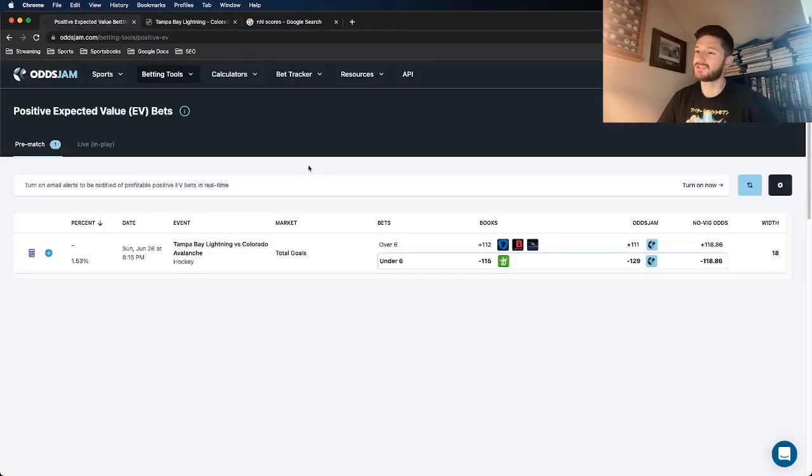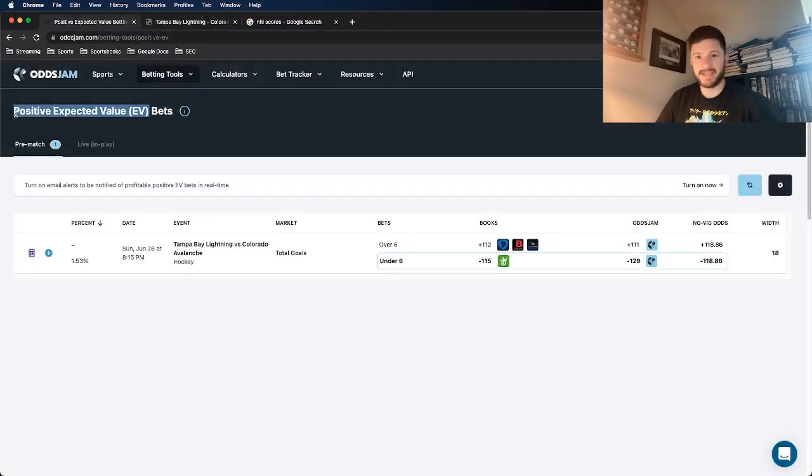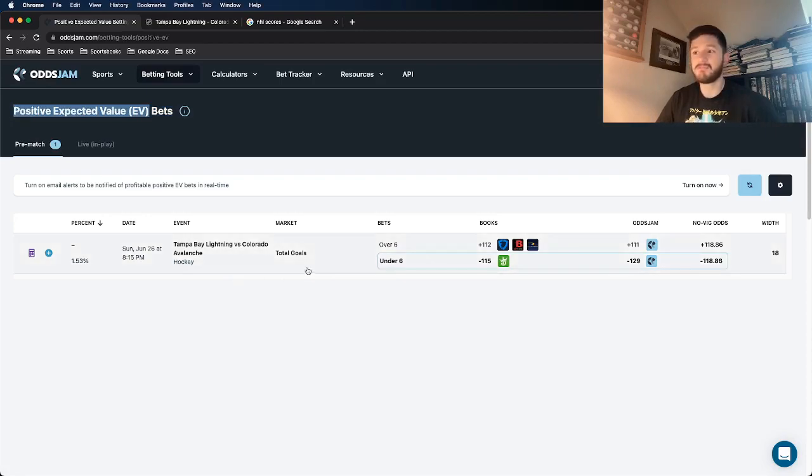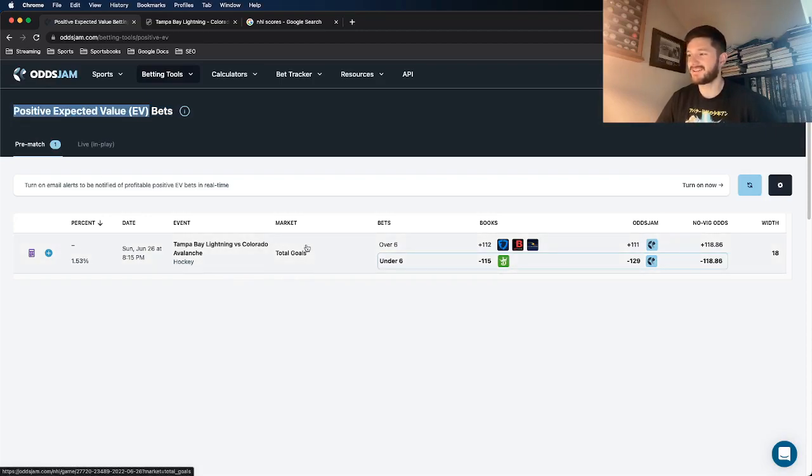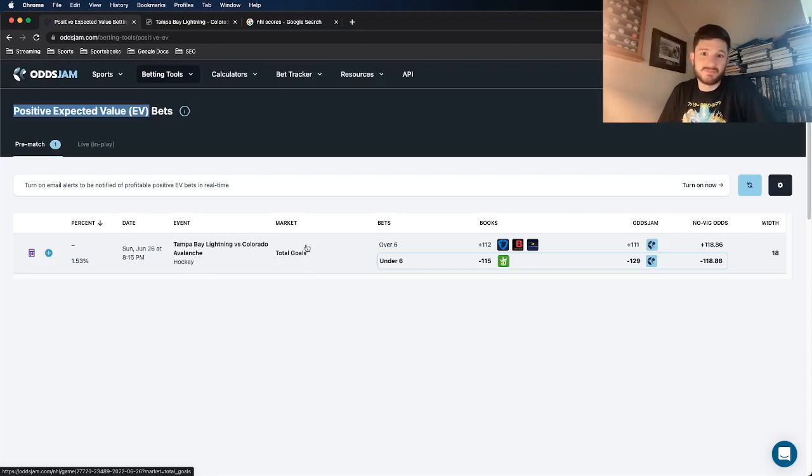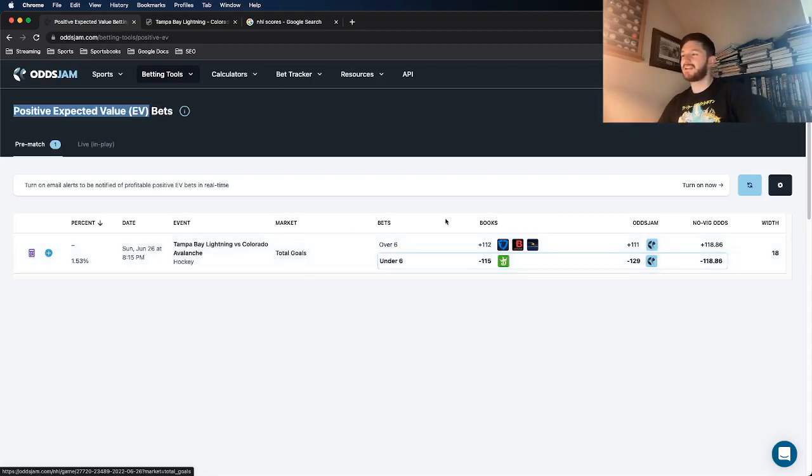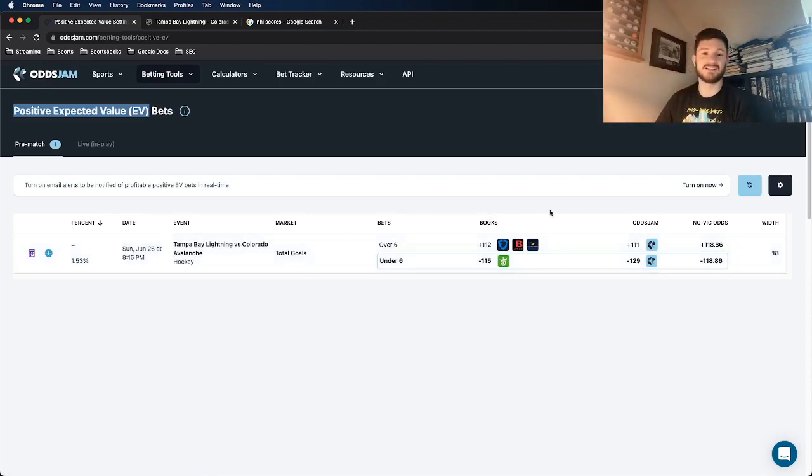So of course, all of the bets that I get in general, I get using the positive EV page. And we only see one play on here. So if you had to guess what my play would be, you see it right here. But this play actually has a ton of value. I think it's a really good play.